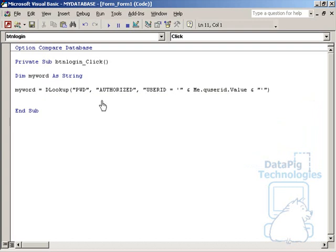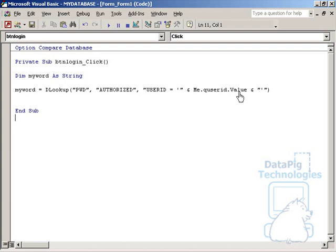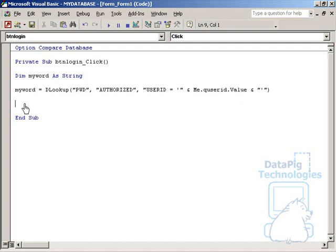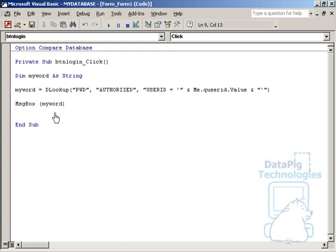So I'm basically saying I want to look up the password from the authorized table where the user ID equals me.qUserID.value, which is basically me referring to the current form that we're on. qUserID is the text box that we're going to put our user ID in, and we're going to get the value of that and match it against the user ID in the authorized table to get the password. Let's finish this test off by putting a little message box in here that will bring back my password. So basically what I'm going to do is bring back a password based on the user ID I put in here.